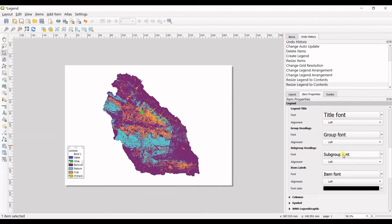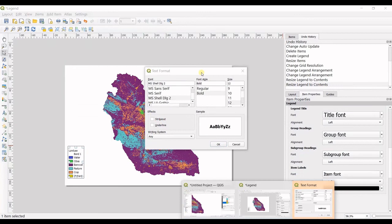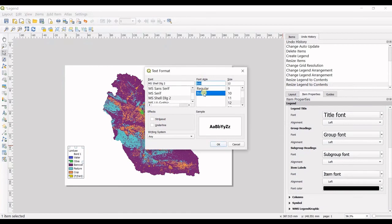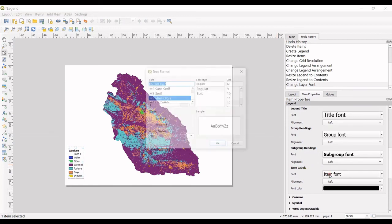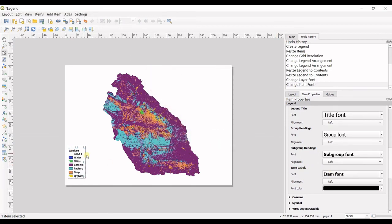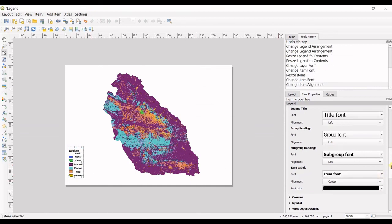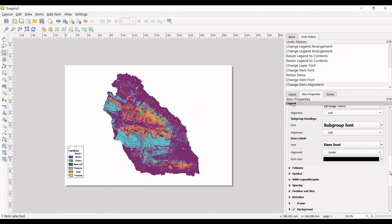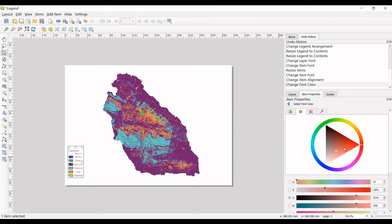So in here, let's say I want to bold the subgroup fonts. You can see the land use is bold right now. Or I want to bold the item labels also. You can see all my items are now bold. You can also change the colors, etc.